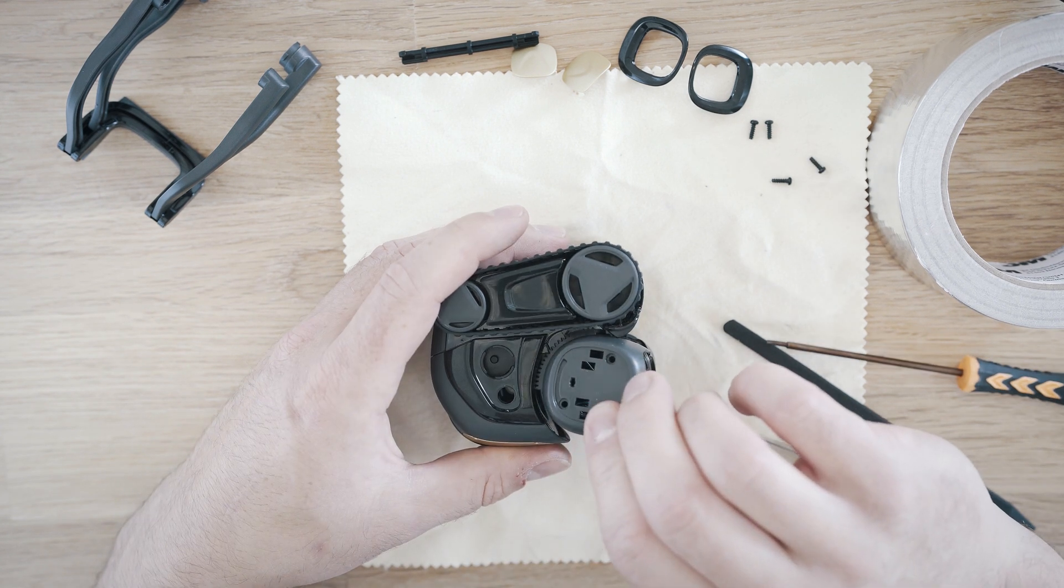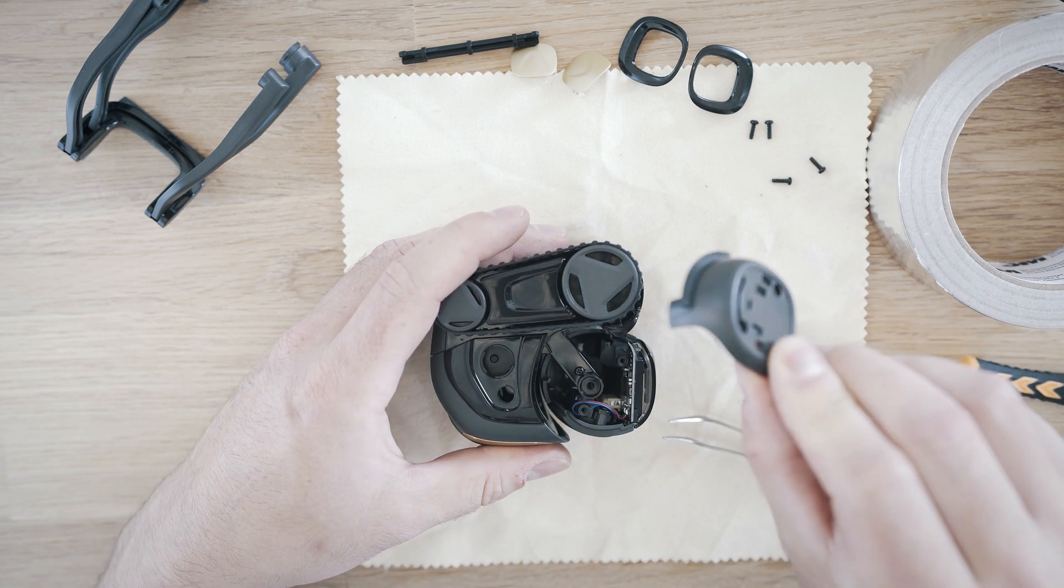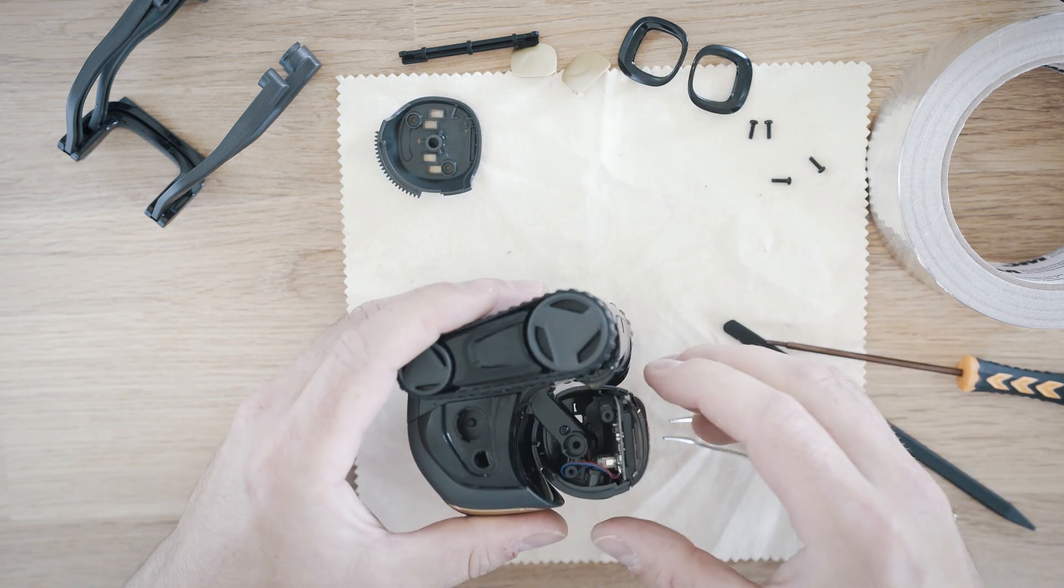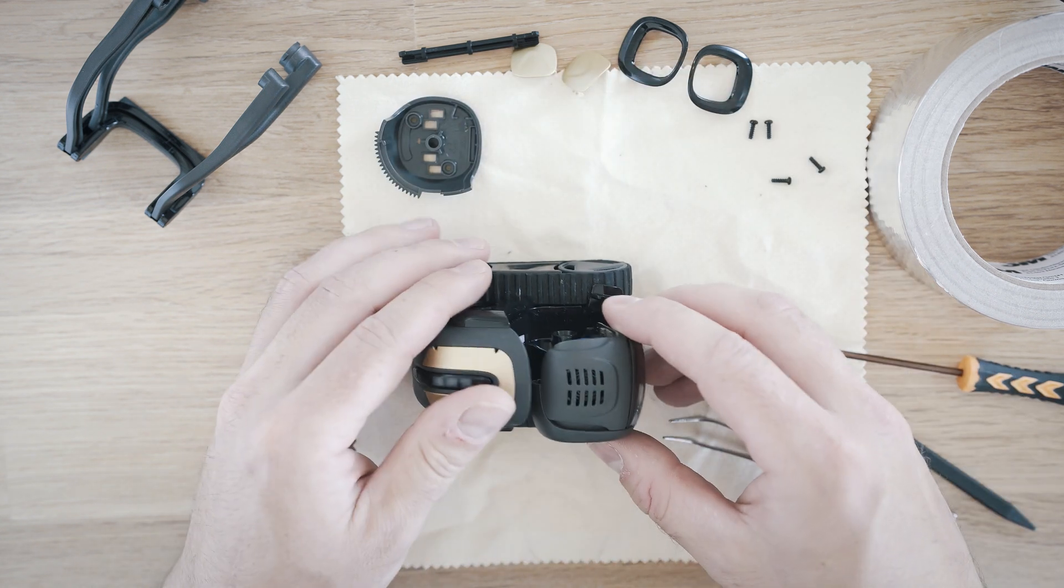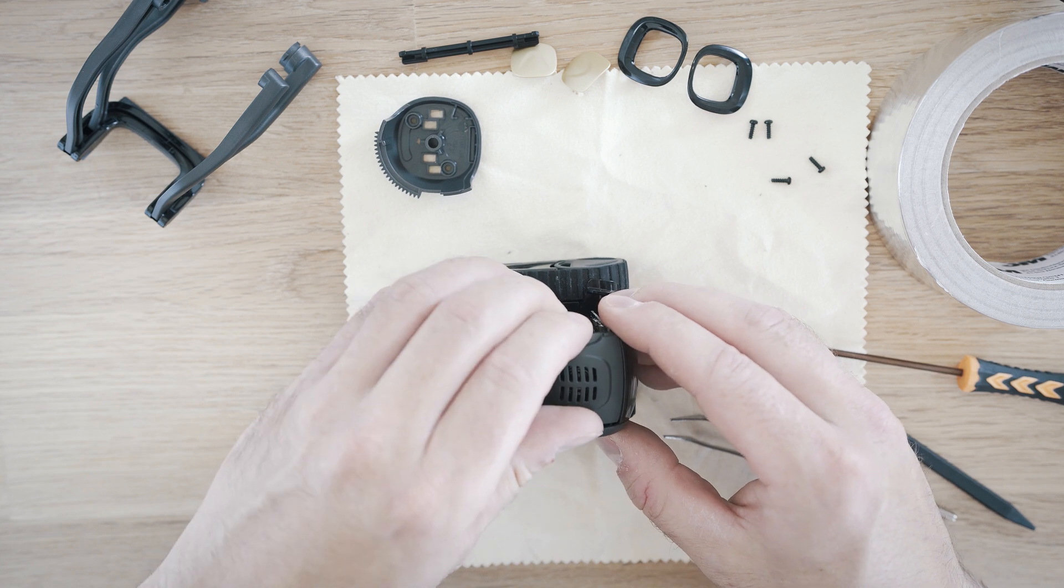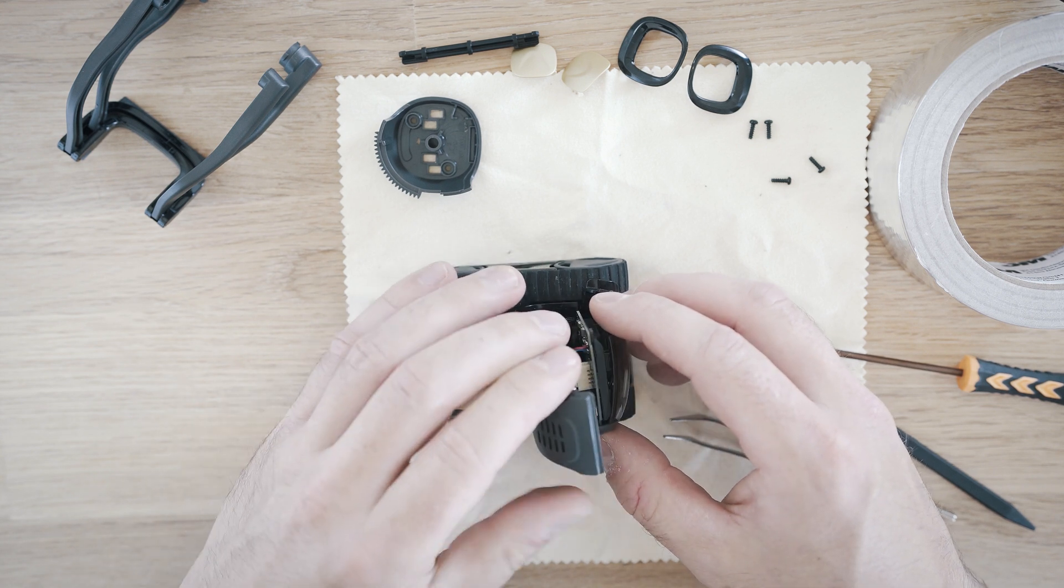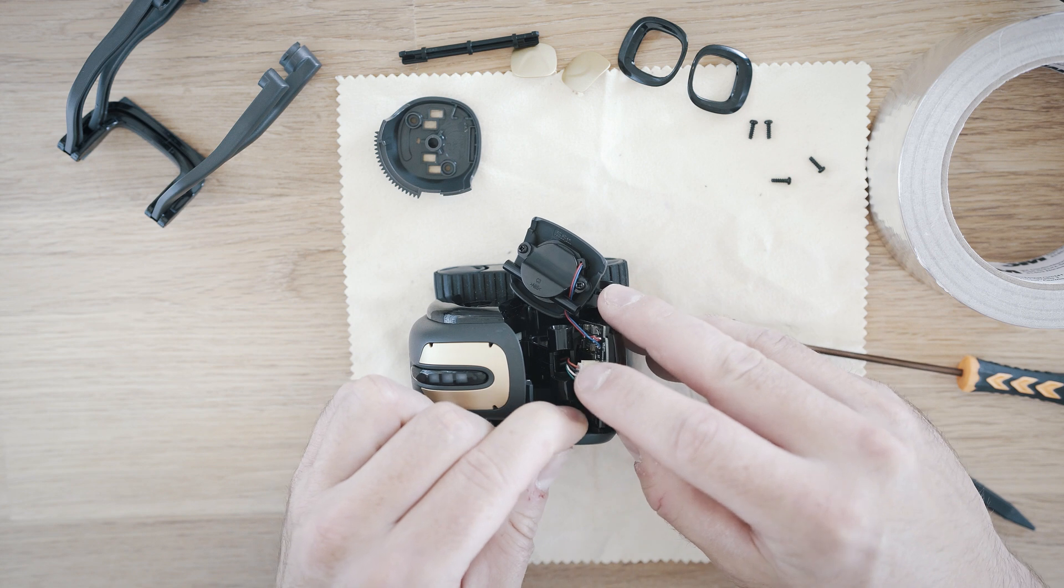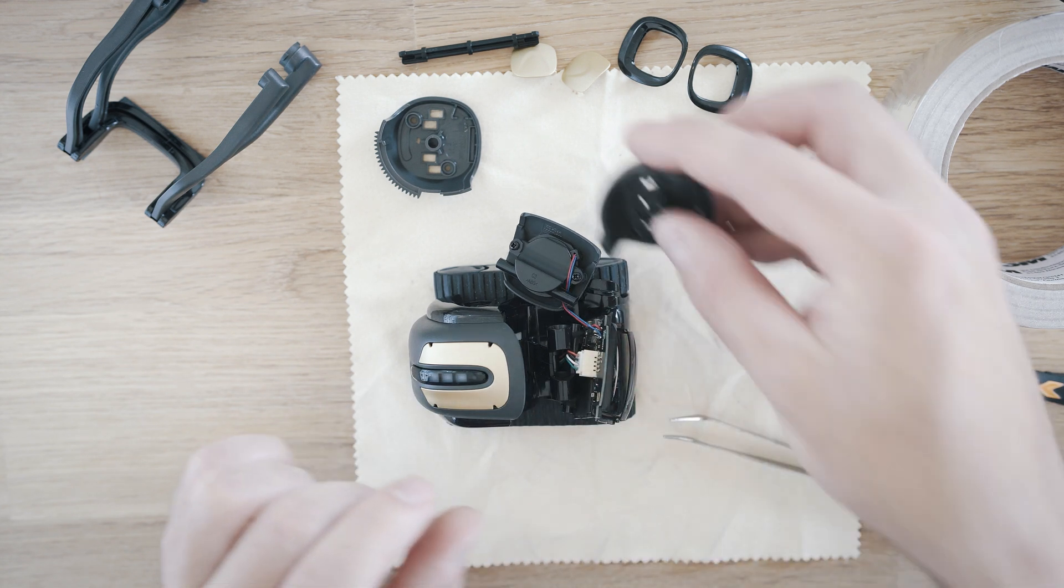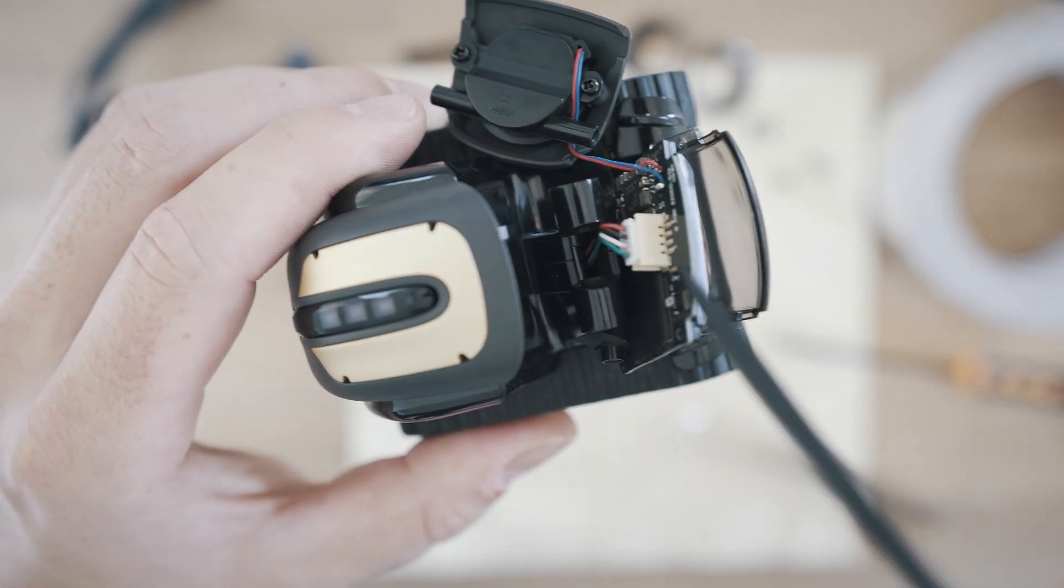Those screws hold the head together. Remove the side piece. This one has gears on it for the head servo motor. Remove the top piece. This has a speaker on it. Be careful as it's soldered to the main board. And remove a second side piece.